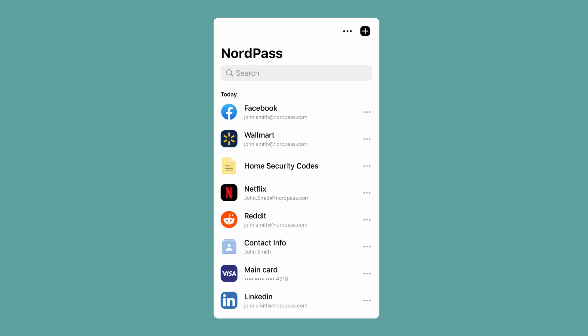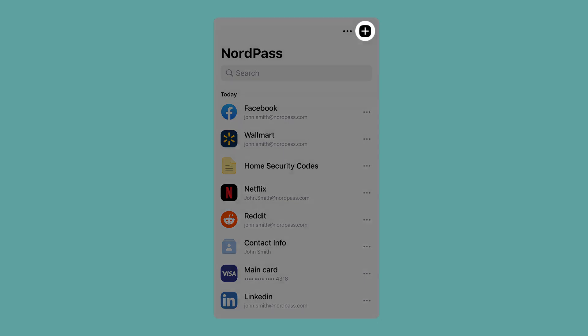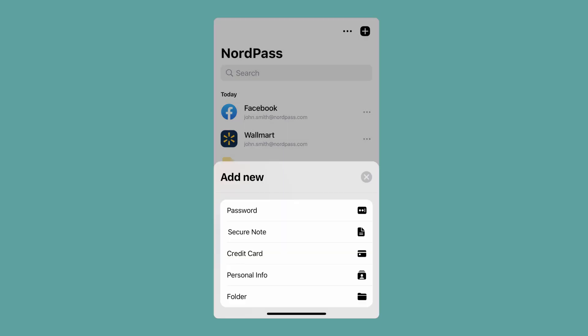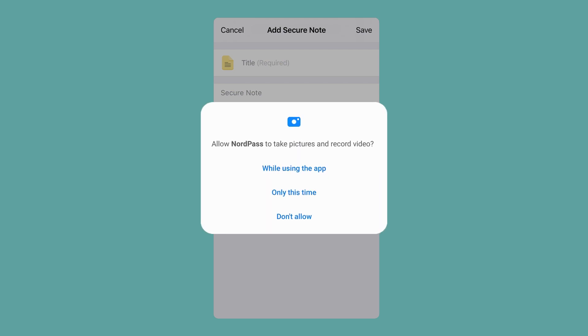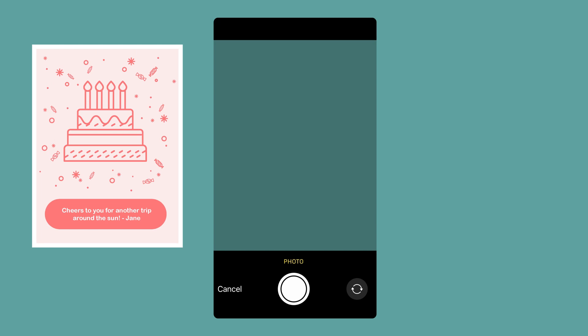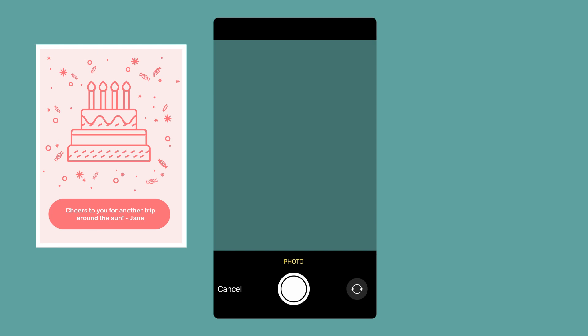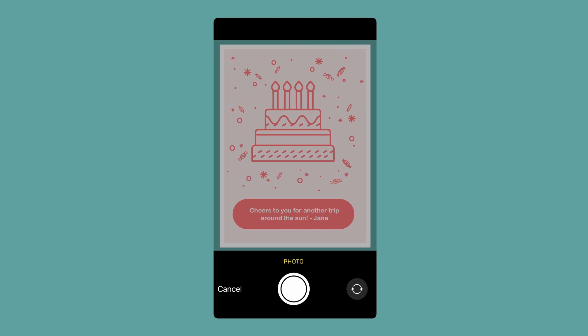Another way to add a note is to scan the information with your Android or iOS phone. Open NordPass on your phone, select add secure note, then tap scan note. Give NordPass permission to use your camera. Now take out the note you want to scan — let's say I want to scan a quote from this birthday card. Point your phone camera at the text, tap the button, and the message will be scanned.